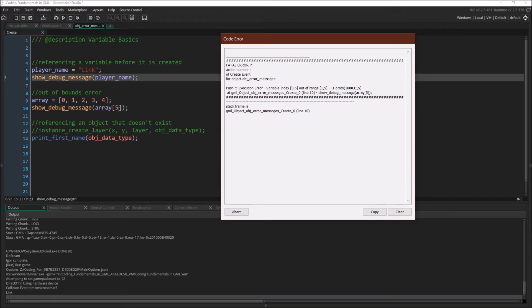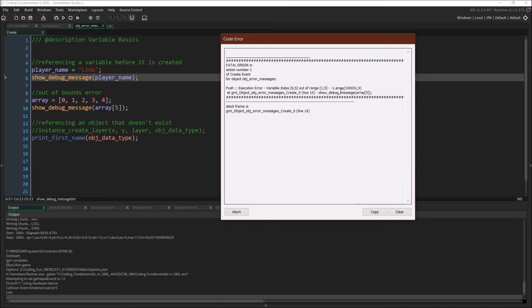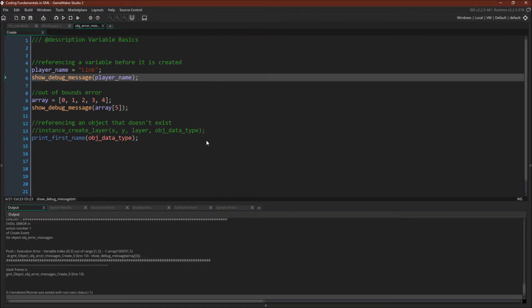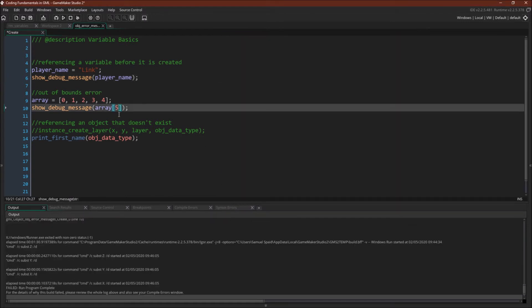Array 5. So we're trying to reference the fifth position. But remember, because arrays are zero indexed, this is actually the sixth position. And there's only one, two, three, four, five things in our array. So we're actually trying to reference what's right here. That doesn't exist. So we're getting an out of range error. We can fix this by going like this. And now we'll be in range.